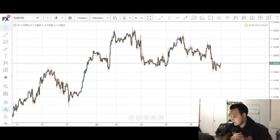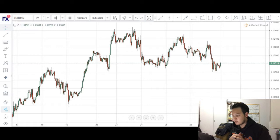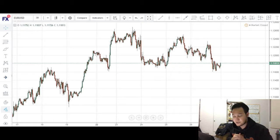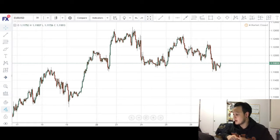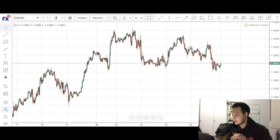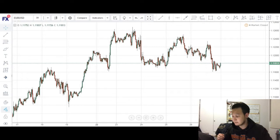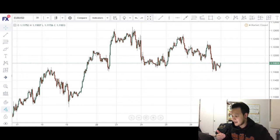Traders, what's good? In today's weekly market preview, we'll be looking at the EURUSD and we'll be trying to identify and analyze a potential cipher pattern that's setting up on this pair. So the first thing you want to do when you try and identify a cipher pattern would be to establish its impulse leg.